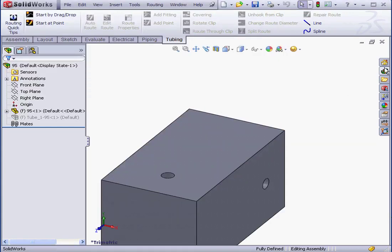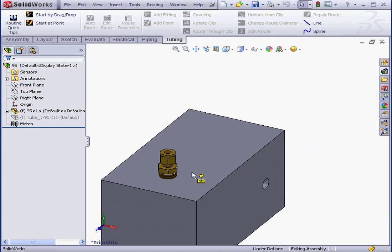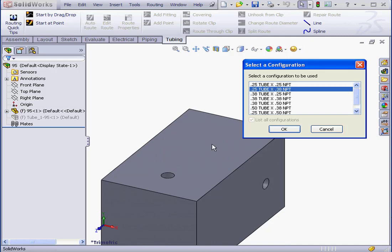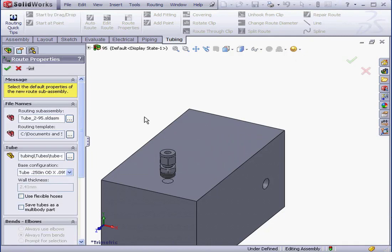Again, let's bring in some fittings. Configuration, OK. This time I'll check Use Flexible Hoses. Click OK.